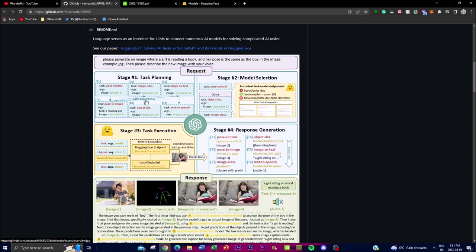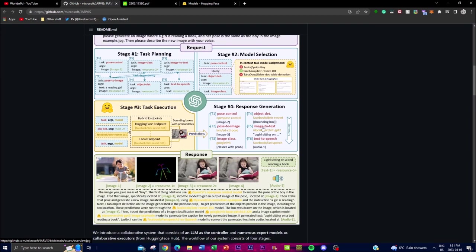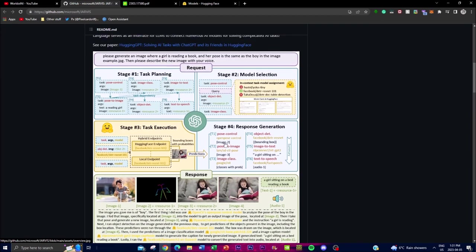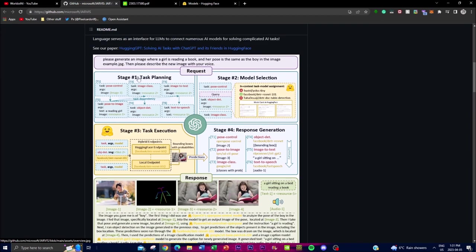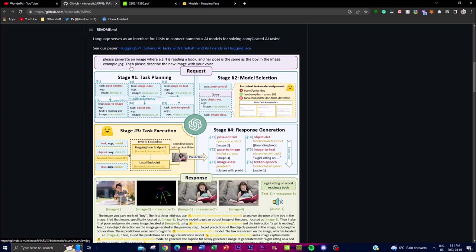There's four stages. The first stage is the task planning, the second one is the model selection, the third one is the task execution, and the fourth one is obviously the response generation. So what it does in the task planning is that, in this case, you request it: please generate an image where a girl is reading a book and her pose is the same as the boy in the image example.jpg, and then please describe the new image with your voice. So you give it a prompt.